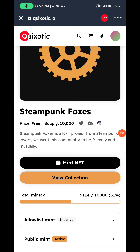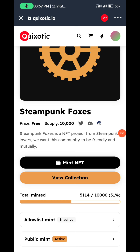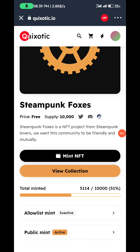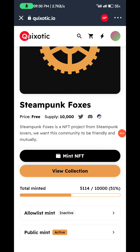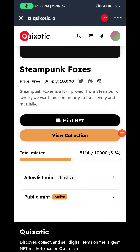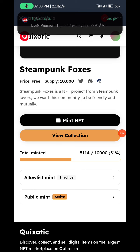Make sure you use the exact link I'll be dropping, because if you use quizoptic.io it will take you to the home page and you'll start looking for where to find the free NFT. Just use the link I'll be dropping — it will take you directly to where you need to go. From there, just click 'Mint NFT'.